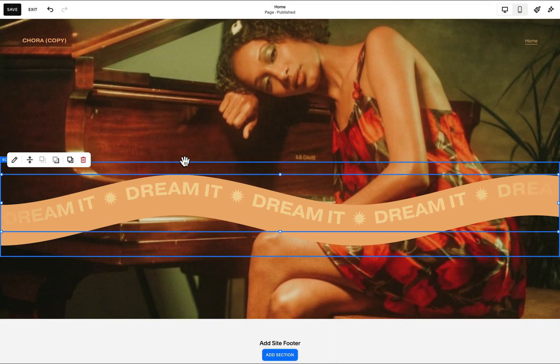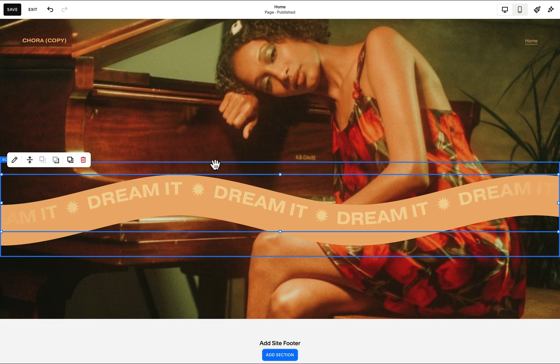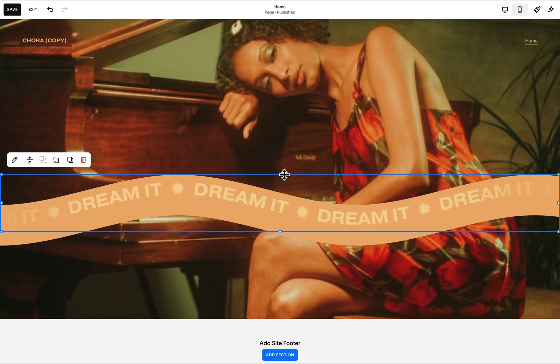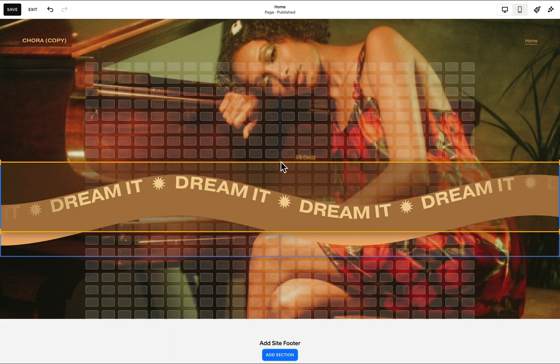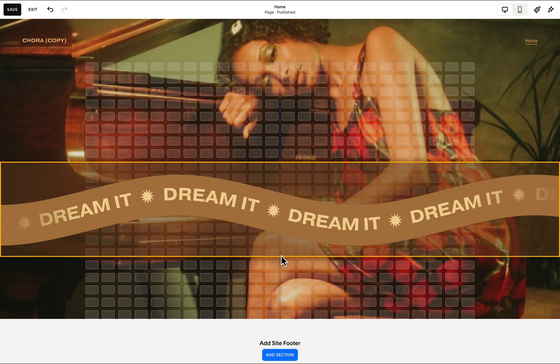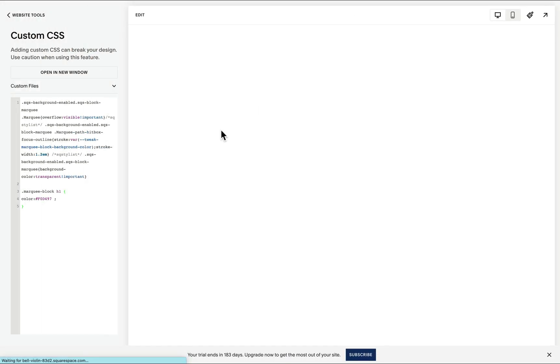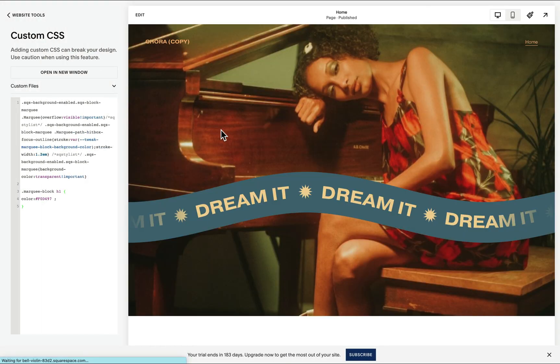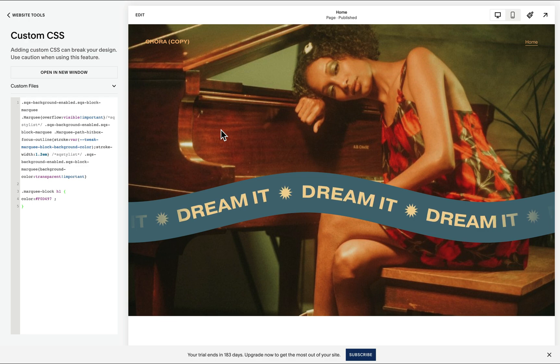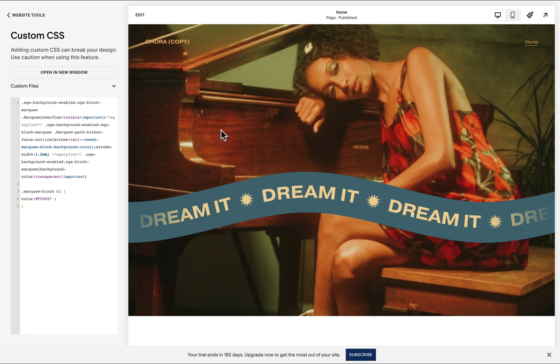At the moment, their sizes are not aligned, so I'll just make sure that they have the same size, and this way we're able to create this wavy marquee with background color.